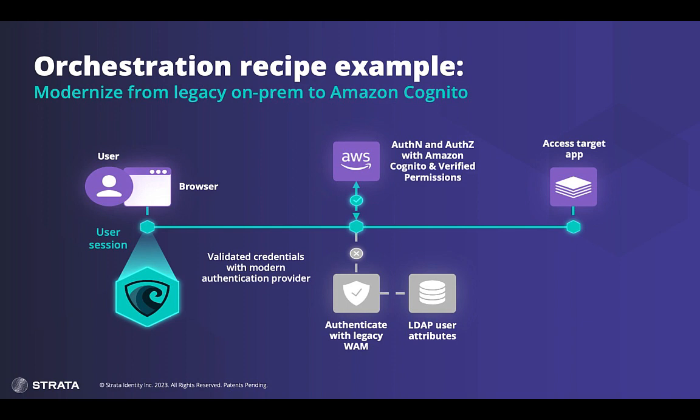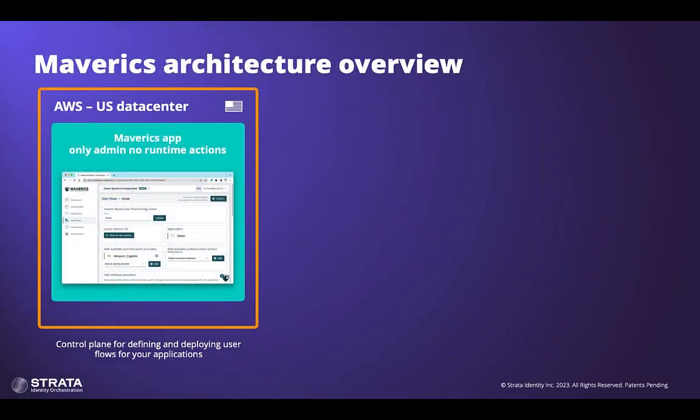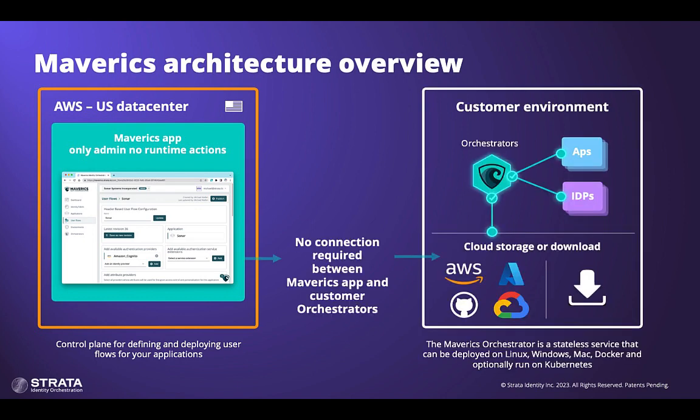Let's do a quick overview of Mavericks so we can get oriented on how it works. First of all, we have Mavericks. Think of this as the control plane for your admins. Here, they will compose their identity fabric and design user flows for their applications and deploy them to orchestrators in their environment. The orchestrators run as a stateless service that can be deployed on Linux, Windows, Mac, Docker, and even Kubernetes. They operate by remotely reading the configuration that is deployed to shared storage providers like Amazon S3. This means there is no cloud connection required, giving you a decentralized approach to managing your identity fabric as you see fit.